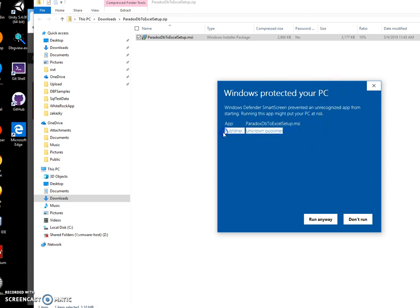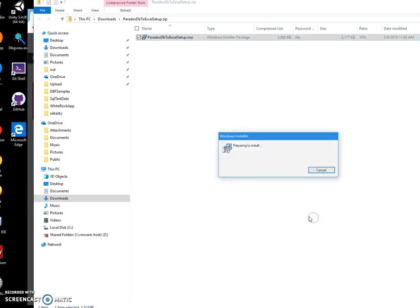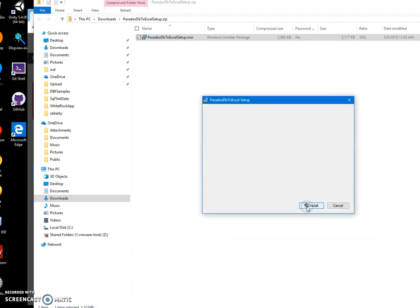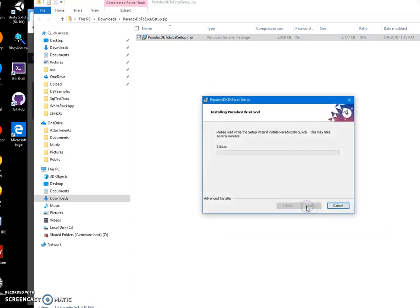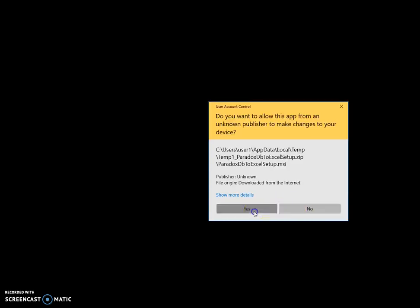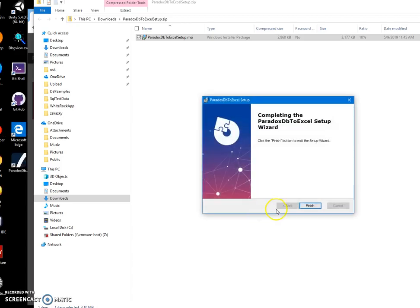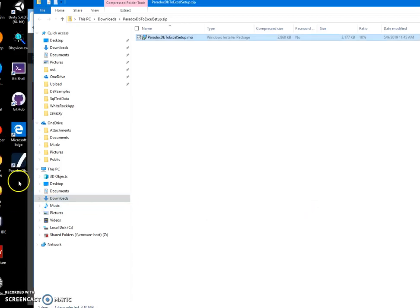You can see publisher is unknown. I'll just click 'Run Anyway' to start the installation, and click Next, Next, Install, Yes, and click Finish. You can see the app has been installed on my computer and I have a shortcut here.